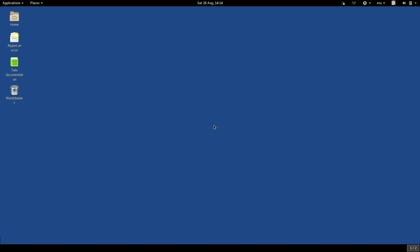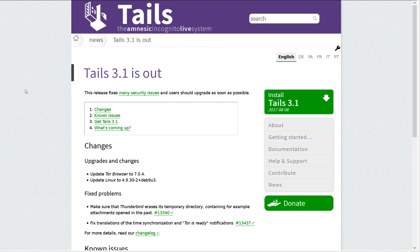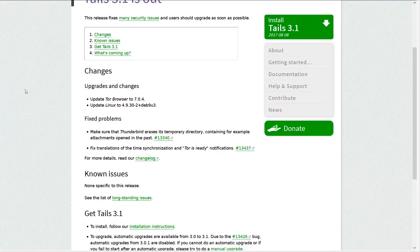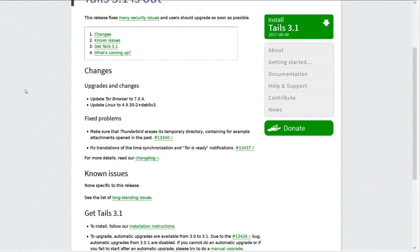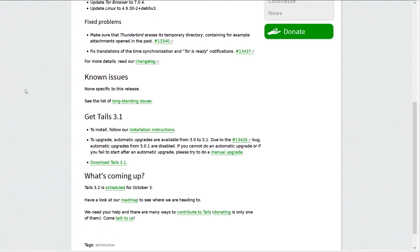But what about keeping your system up to date? Every few months, the TAILS developers release a new version of TAILS, which adds new features, fixes problems with the software, and closes security holes which have been discovered.